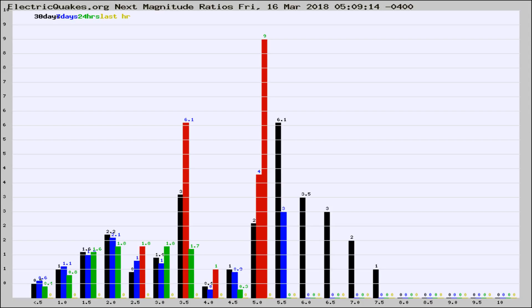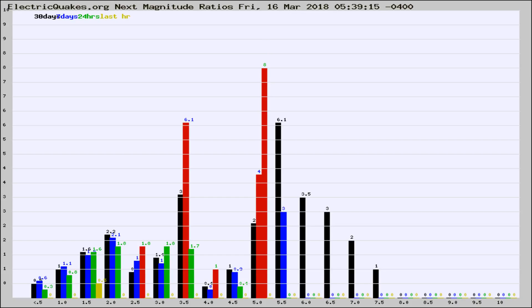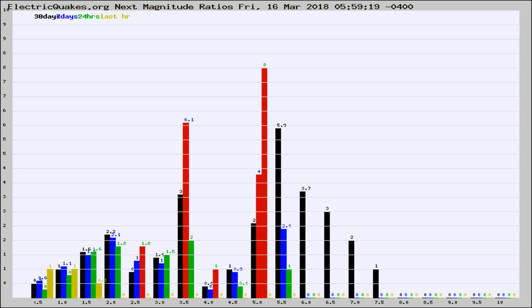Now you're seeing the next magnitude ratios, which is a graph of the ratio of, say, magnitude 2 to the number of magnitude 3s, which should stay consistent for any given area. If it changes between the last 30 days, 7 days, 24 hours, and last hour, it may indicate something unusual happening in that area. This is worldwide.